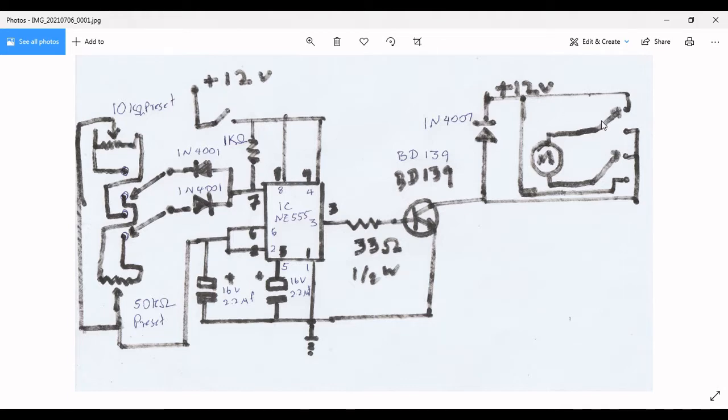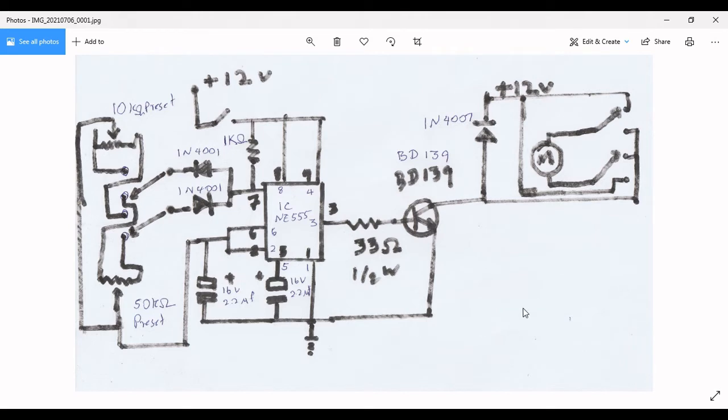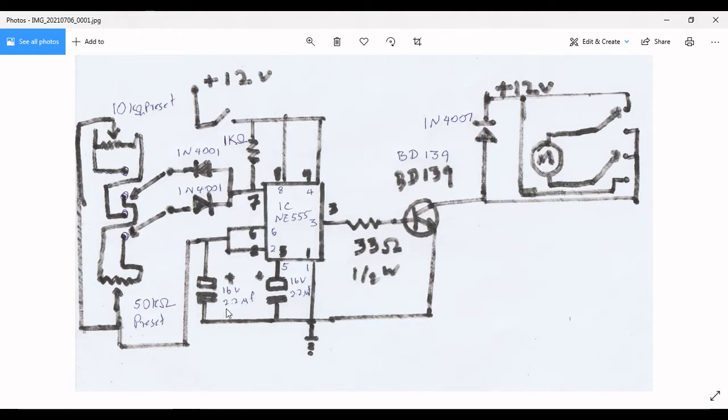Here I put a BD139 transistor and a 2.2 microfarad, 16 volt electrolytic capacitor.